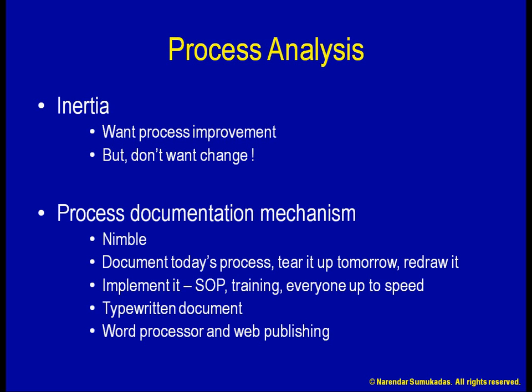In that context, process flowcharting software can be used to make our documentation mechanism more nimble. We can create, modify, demolish, and recreate flowcharts with much greater ease. A good example of such software is Microsoft Visio. The remainder of this presentation provides a tutorial on using Visio.